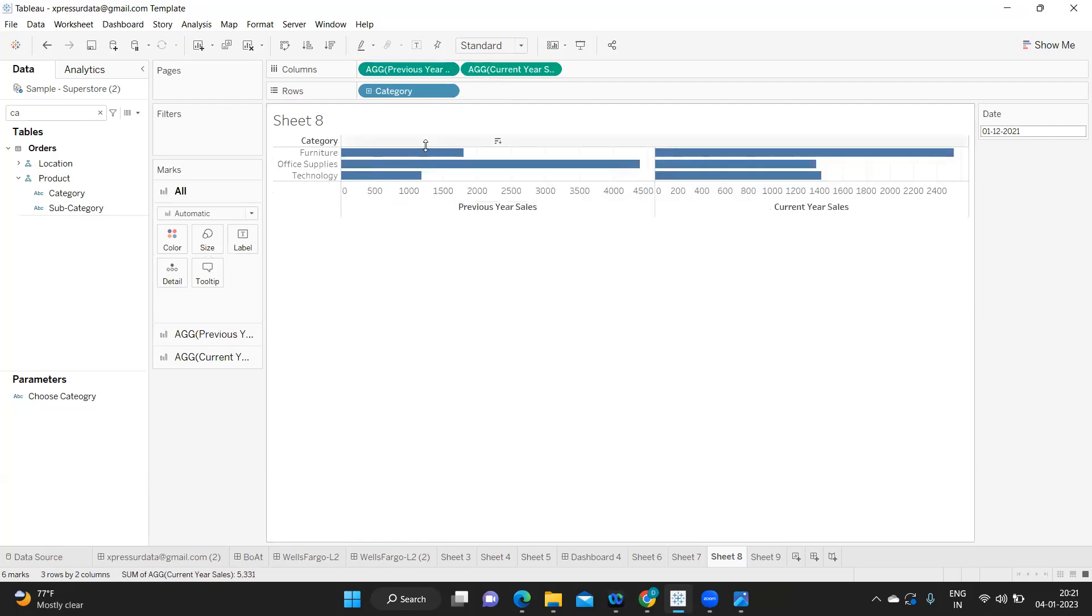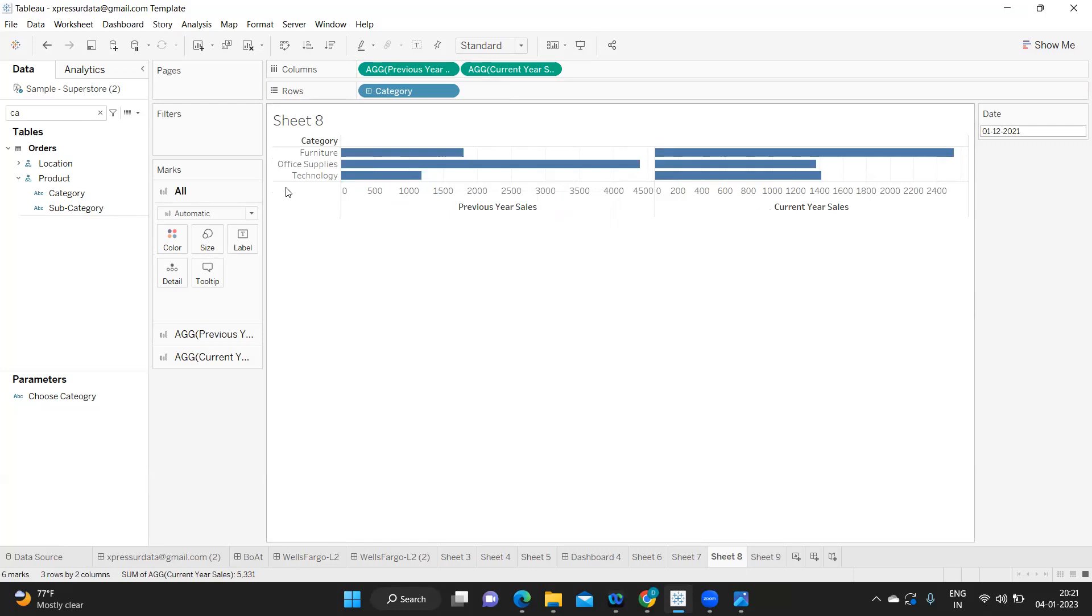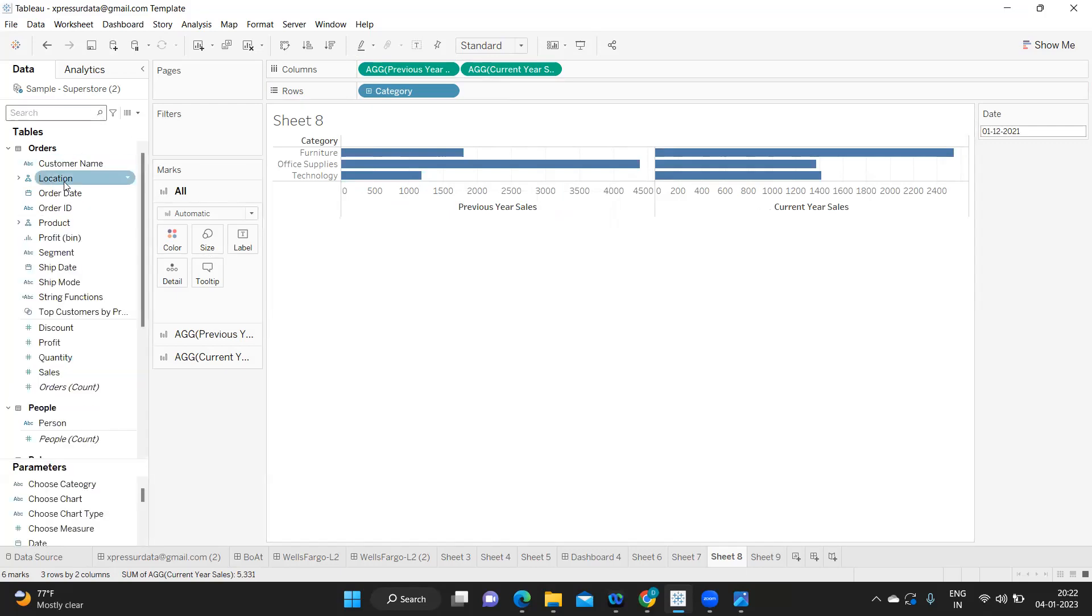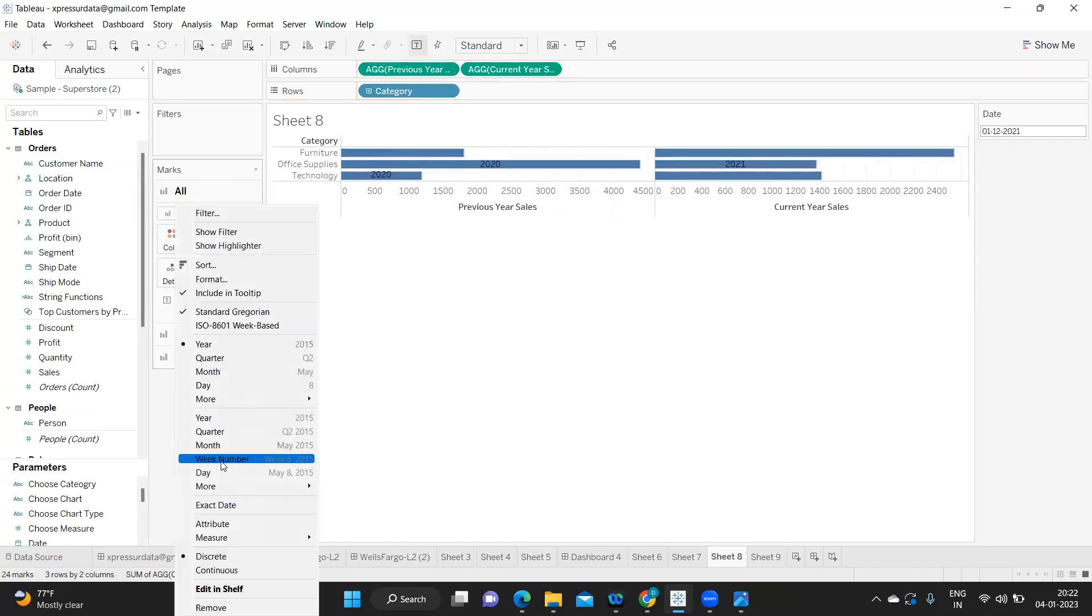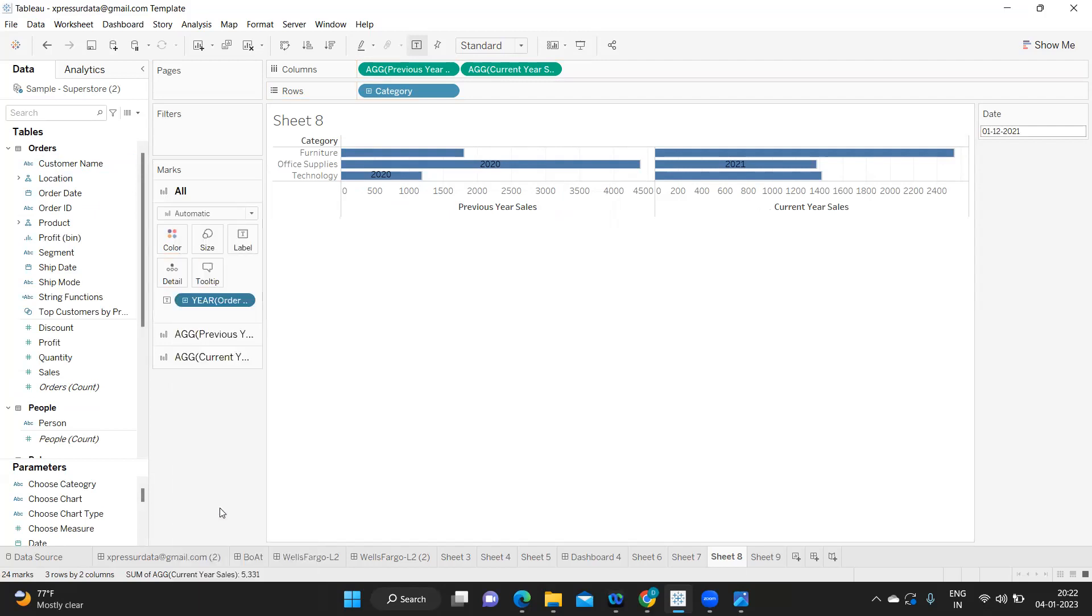Just to clarify what I'm doing is I'm taking my order date and dropping it on label. I'm making it exact date. And just let us make this entire view.